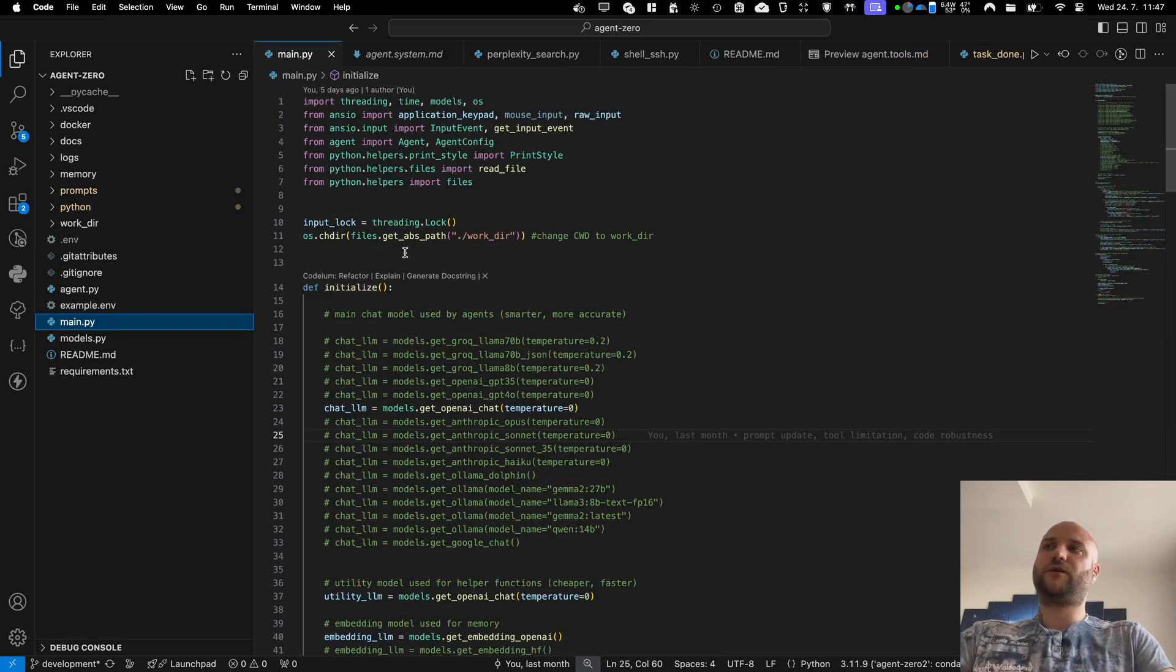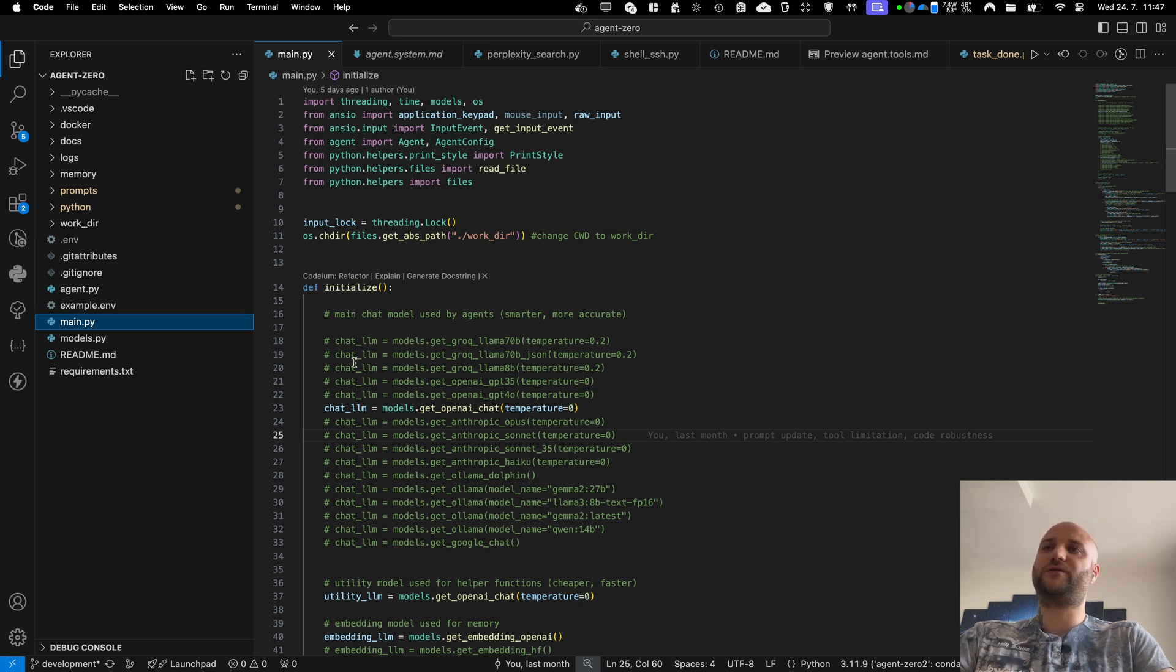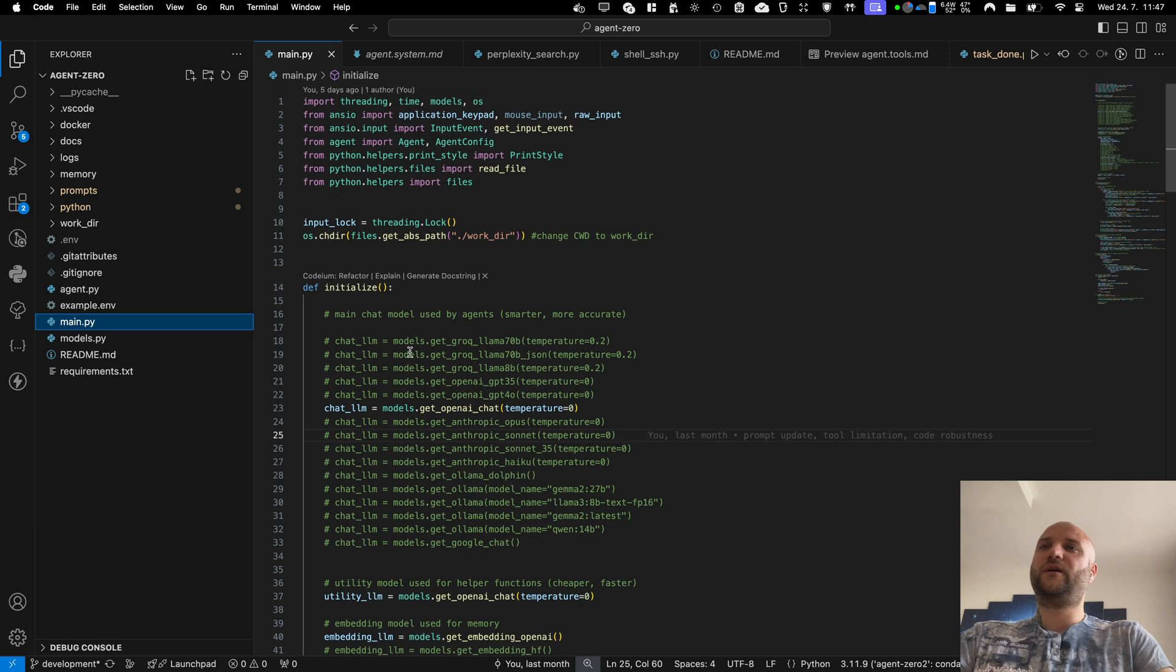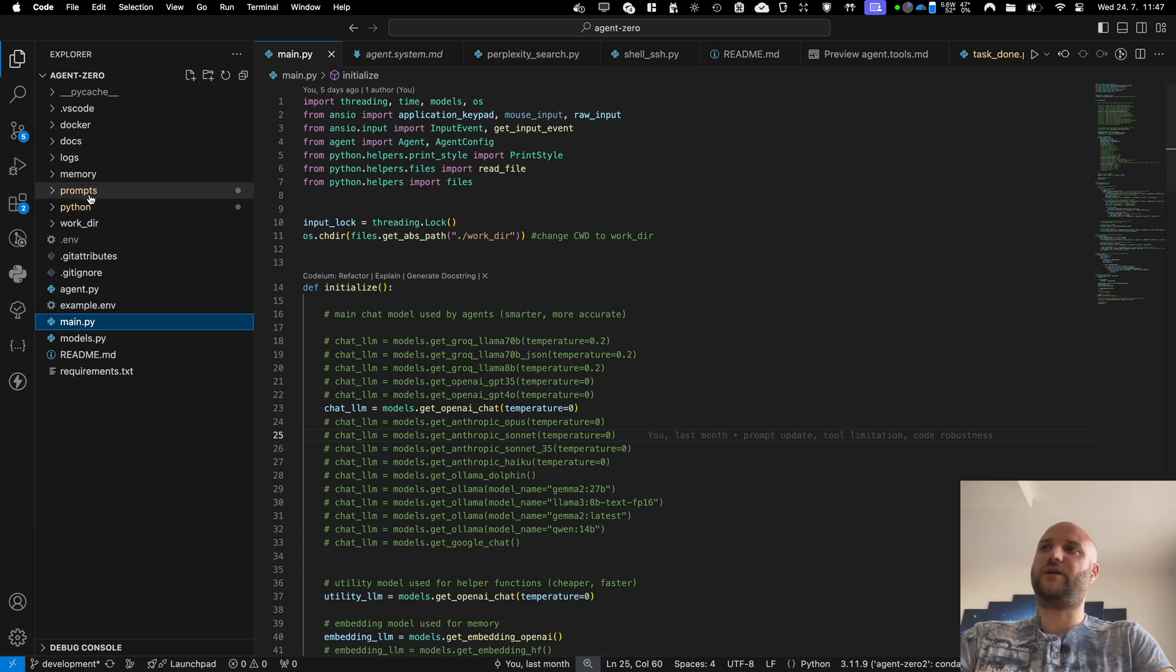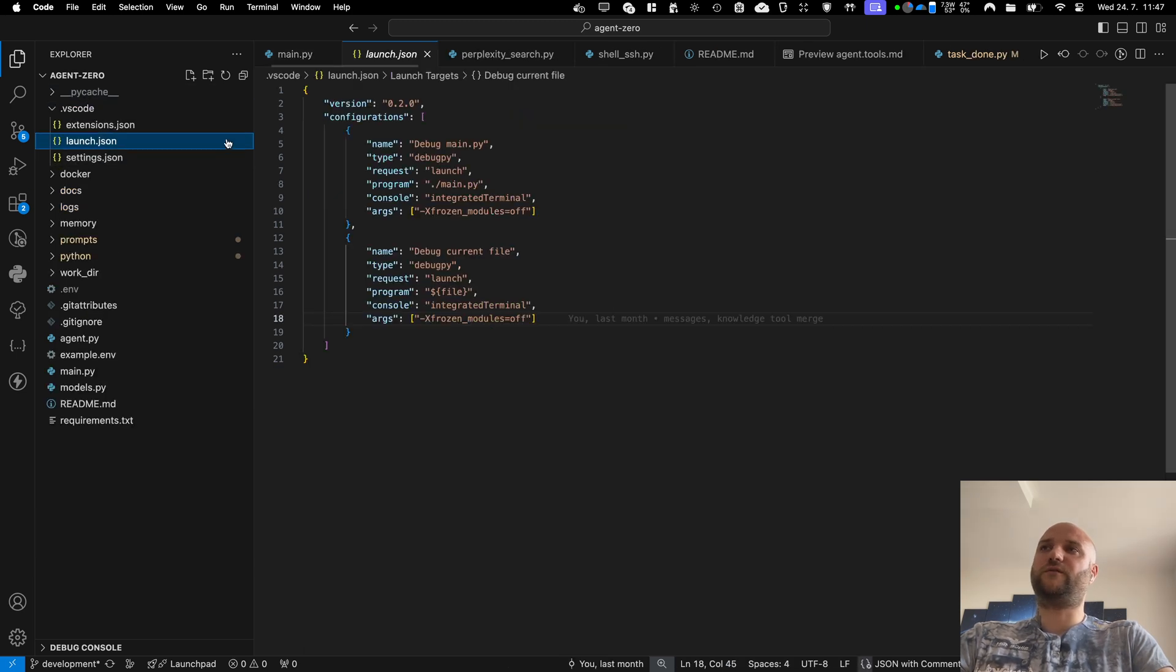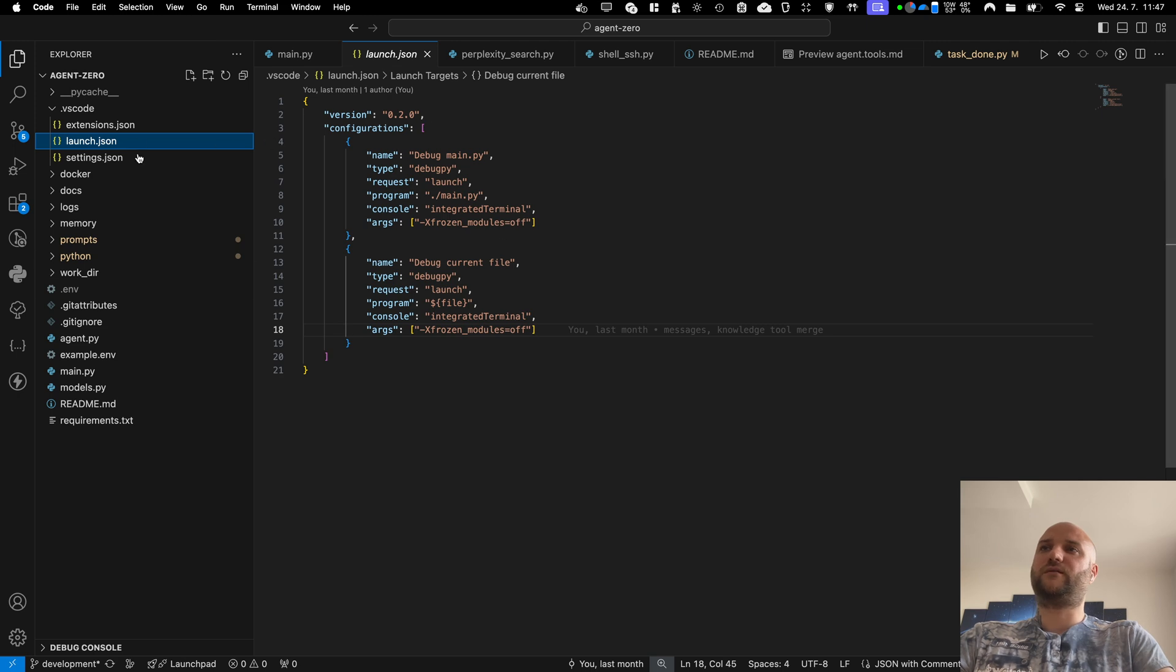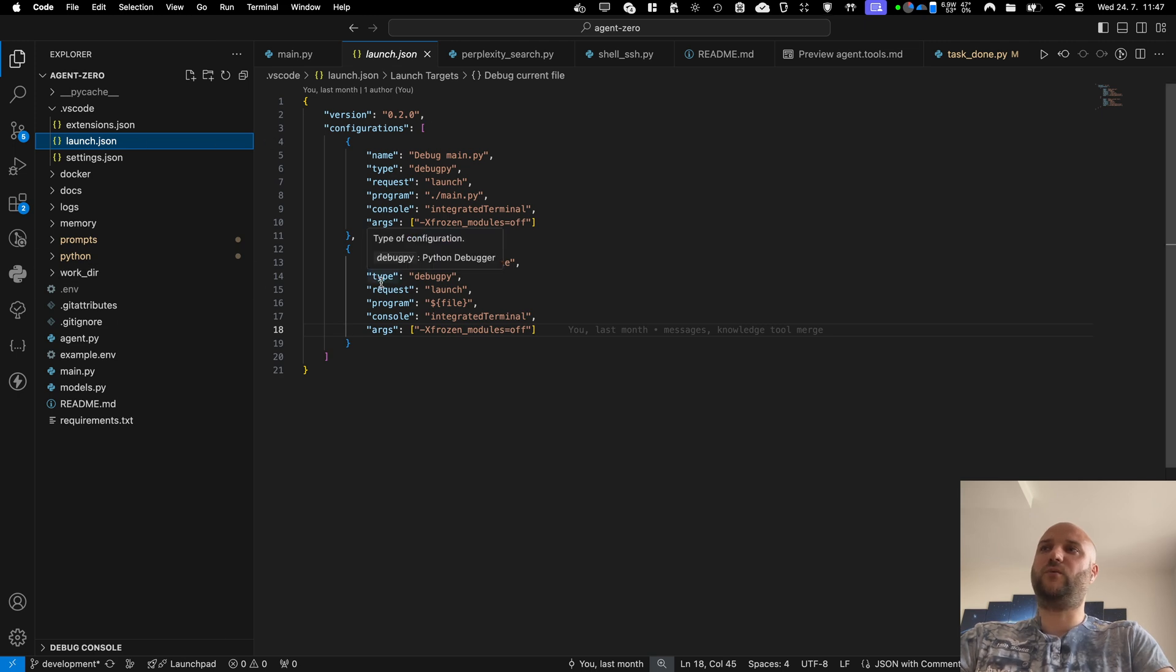Also, because the framework runs on your PC and only the execution of the code written by the agent executes in the Docker container, you can use VS Code to debug the framework and to see everything inside here. I have also included a configuration for Visual Studio Code. There is a configuration for the debugger, for example. So you can start running and debugging this code in Visual Studio right away.